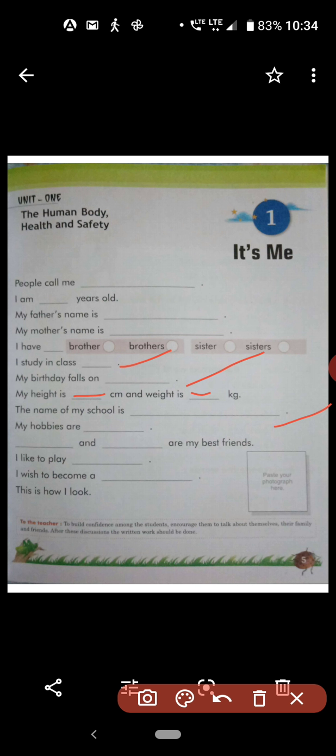Next, 'My hobbies are dash.' You have to write your hobbies. For example, my hobbies are singing and dancing, or reading and singing, or walking and jumping.